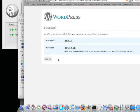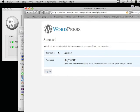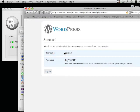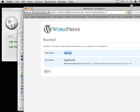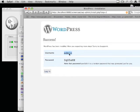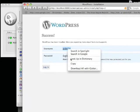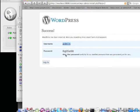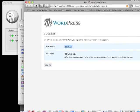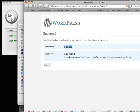WordPress will generate a username and password for logging in. Just copy that password.